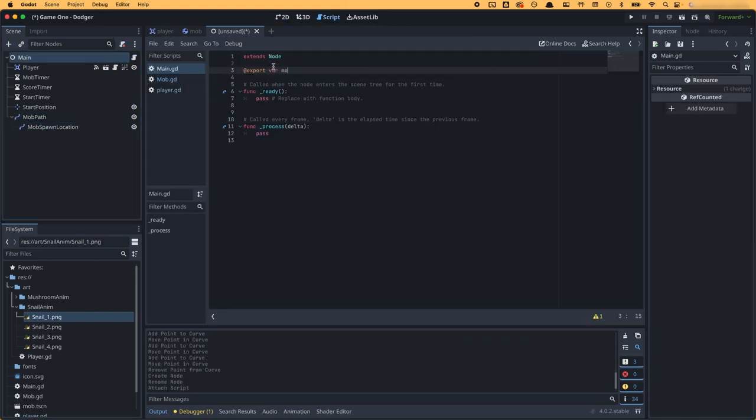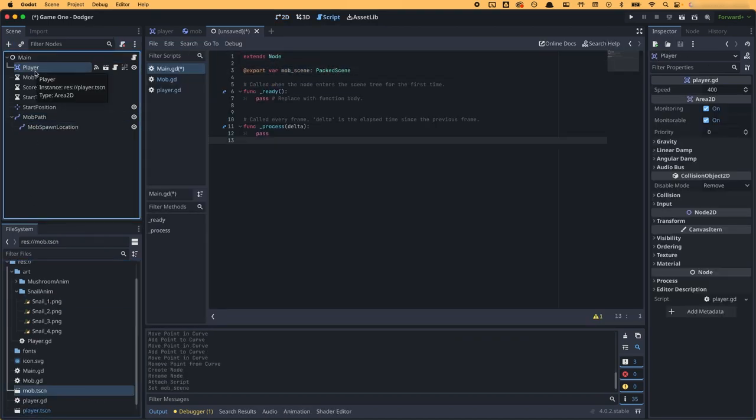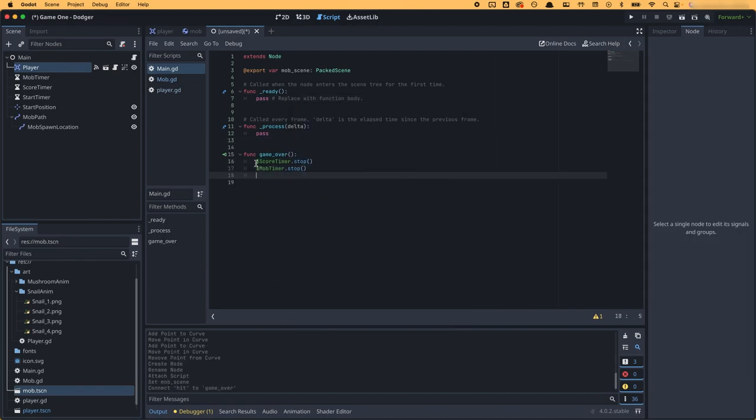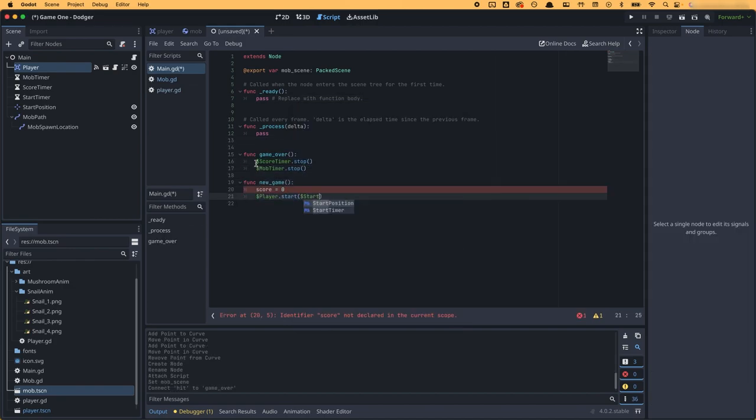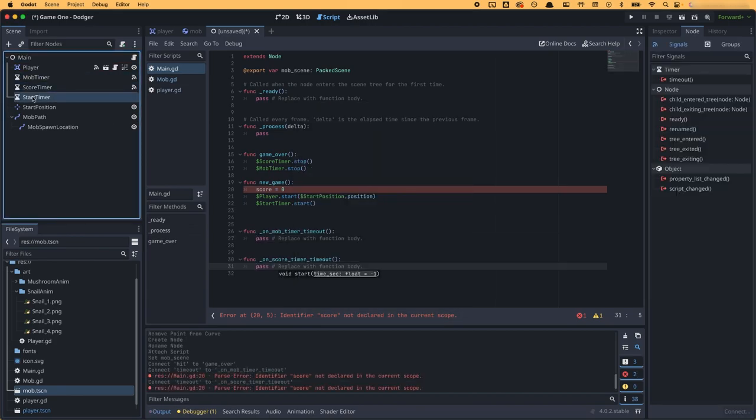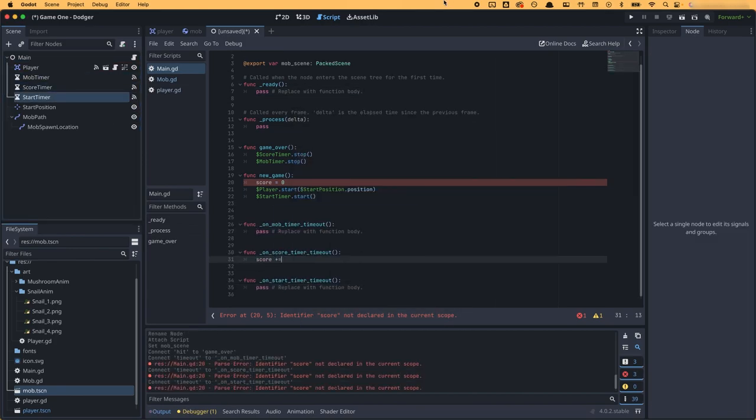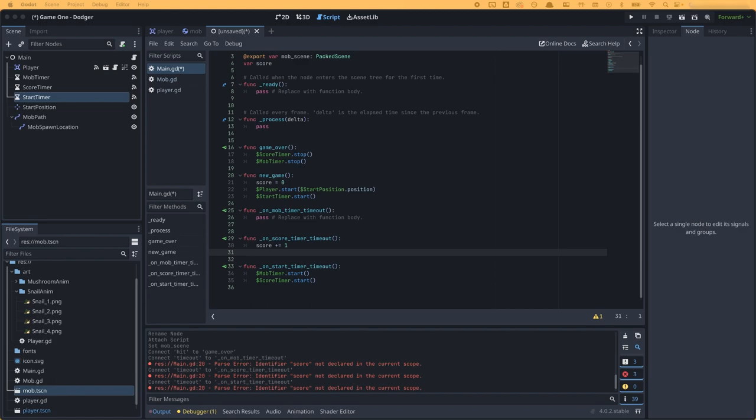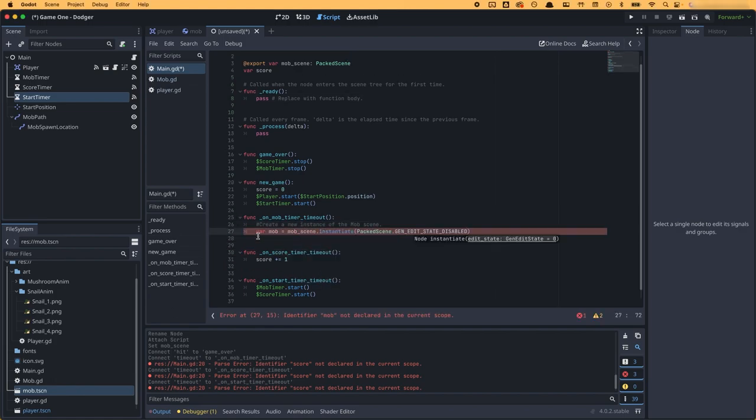I created a game over function and a new game function. In new game, the player would spawn in at the set location of the start position node, which I set as the middle of the screen, and also start the start timer. In game over, the score timer and the mob timer would stop.